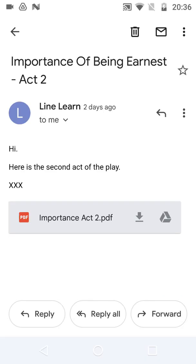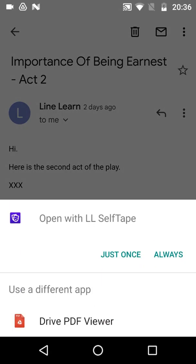Here we have an email with a PDF attachment of a script we want to learn. Tapping on the script, the email app allows us to open the PDF directly with LineLearn.